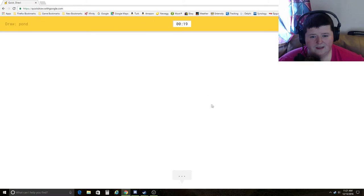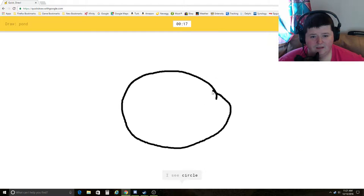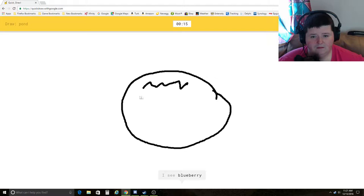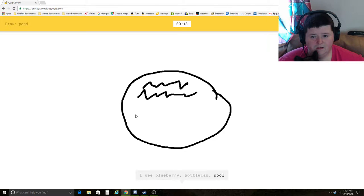Draw a pond. I see circle, potato, blueberry, bottle cap, or pool. Oh, I know. It's pond. Yay!